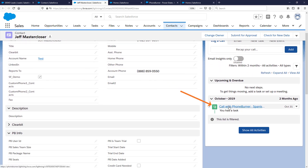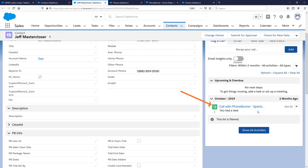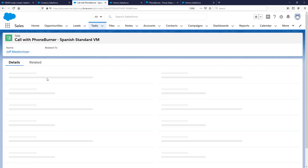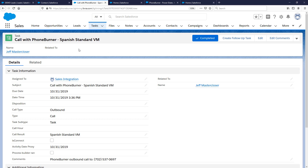PhoneBurner is also automatically logging these calls within the record in Salesforce. Here you can see that back in October I called this record and clicked the Spanish Voicemail button — that call was automatically logged in Salesforce. I did not have to come back and do anything in Salesforce to get this call logged. PhoneBurner logs these calls as completed activities or tasks within Salesforce automatically.